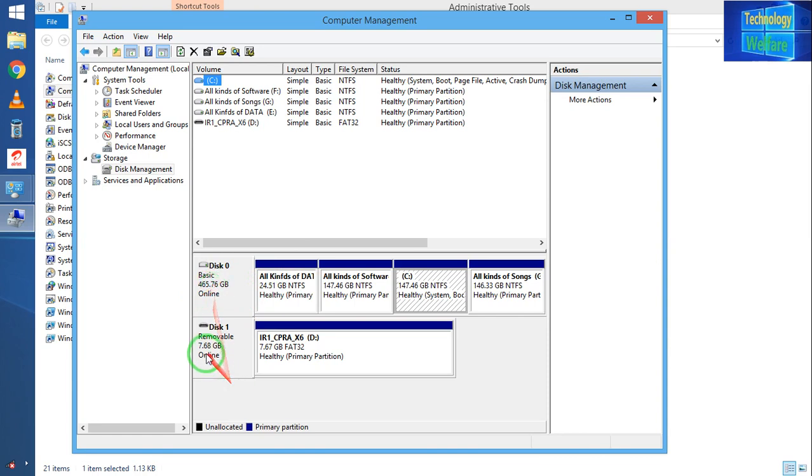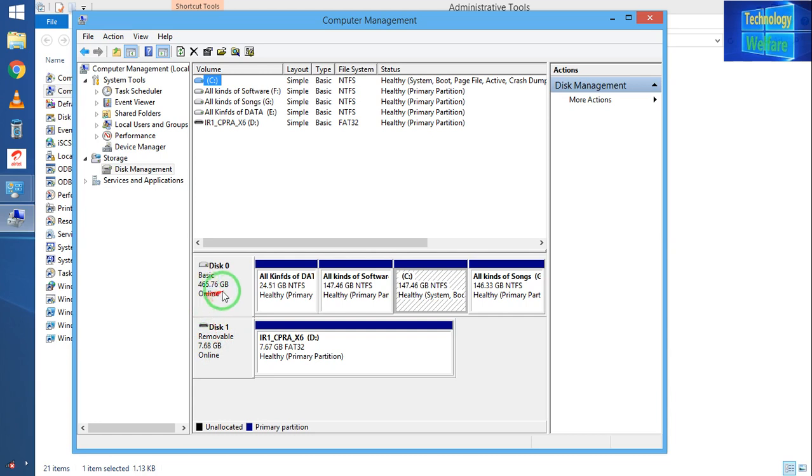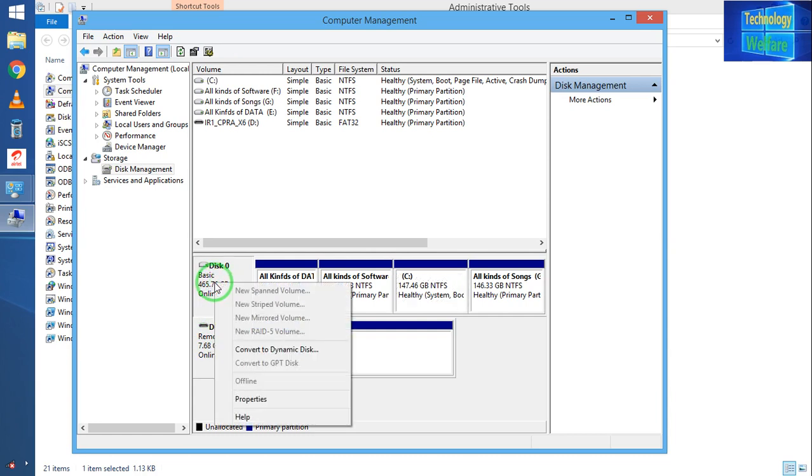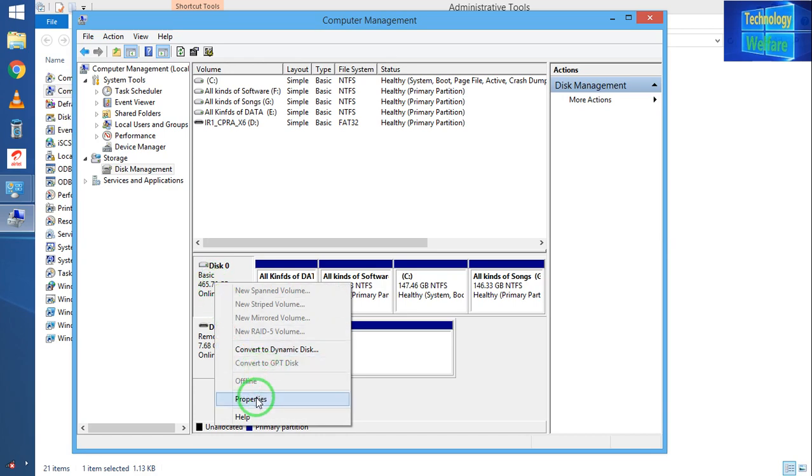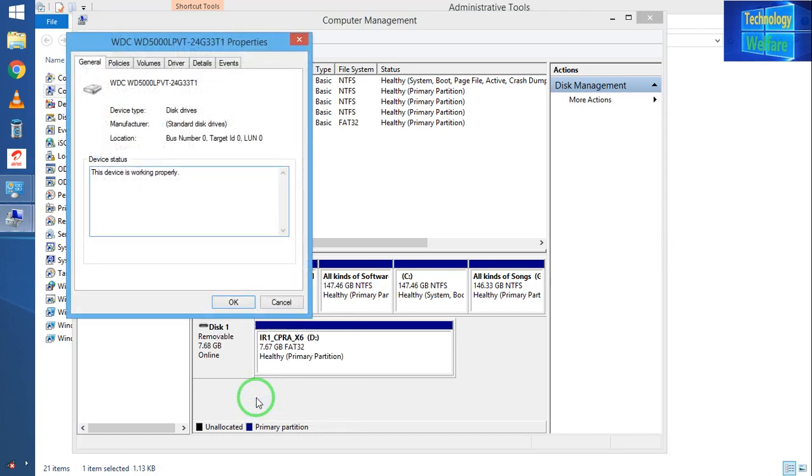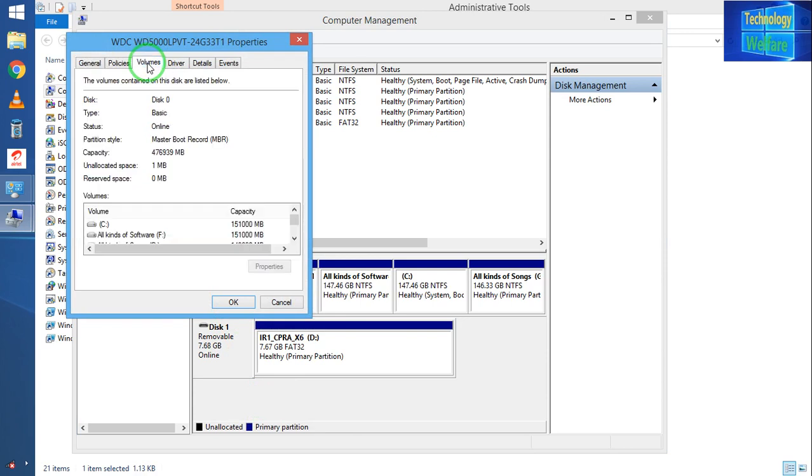This is my bootable pen drive and this one is my computer hard disk. I will click on Disk 0, this is my computer hard disk. I'll go to Properties and check it out by clicking on Volume. The volume partition style is Master Boot Record, so MBR.